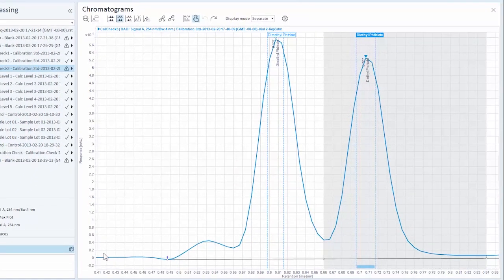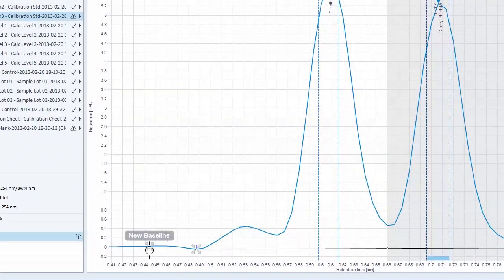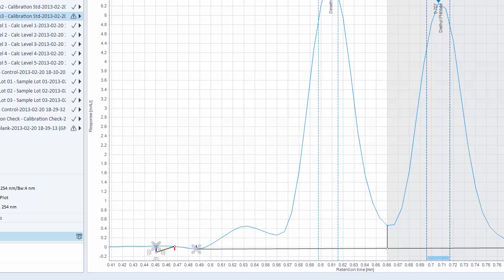To create a new baseline, hover over the trace where no baseline already exists, and click and drag.